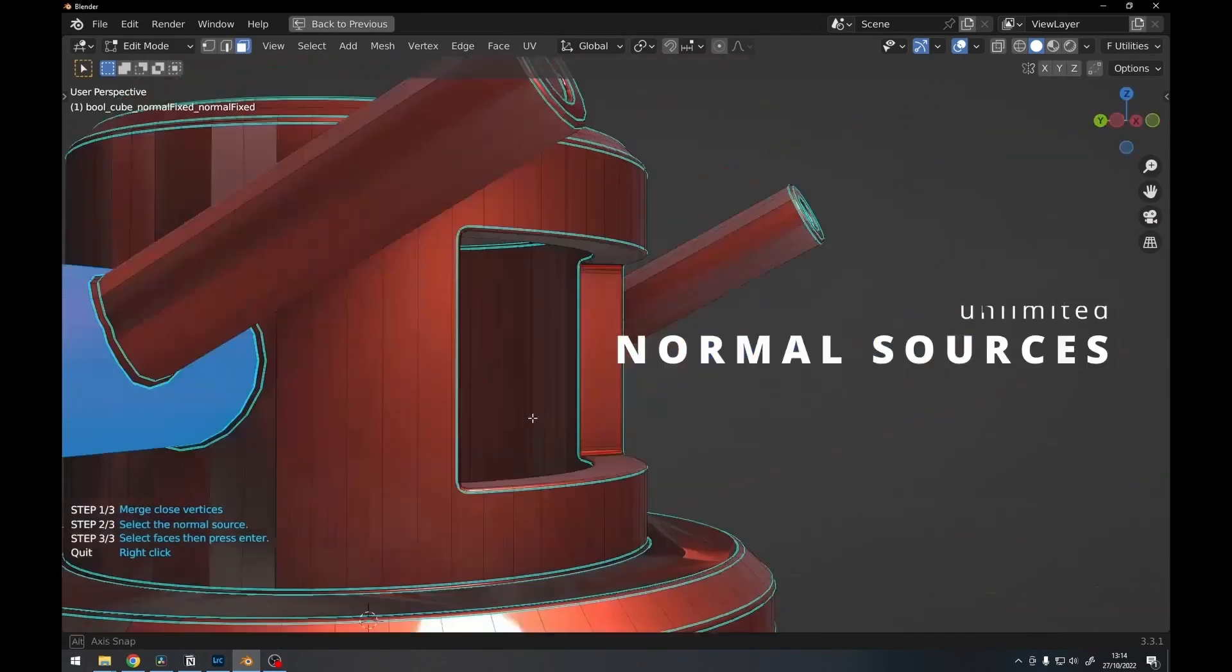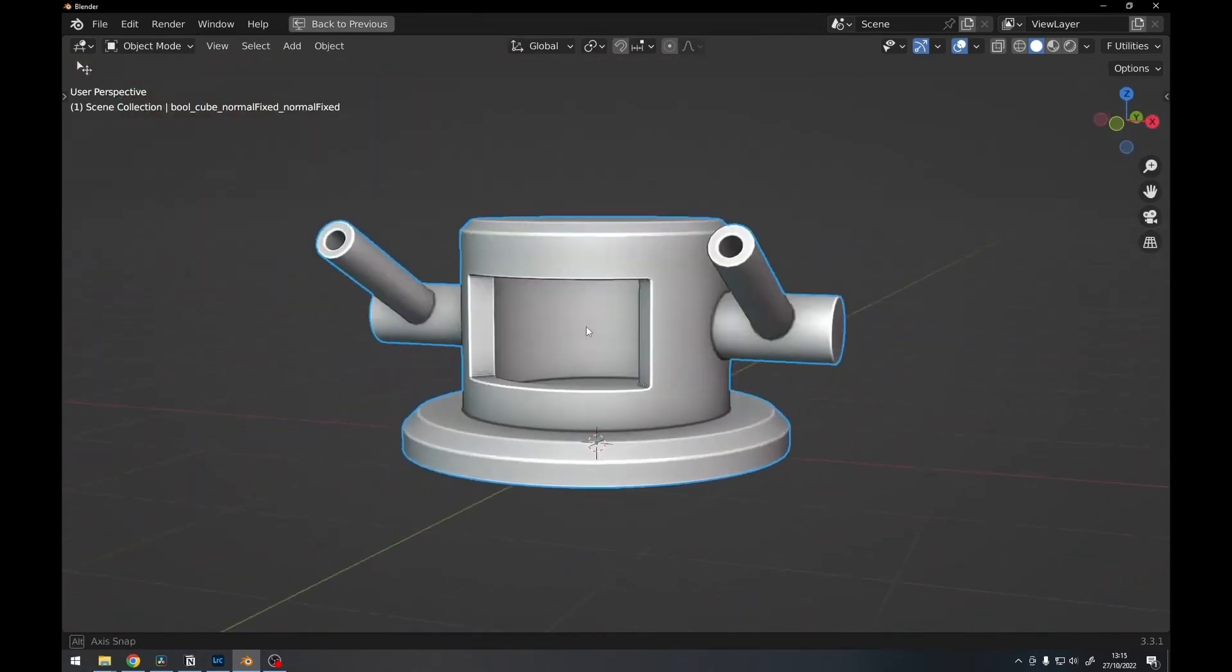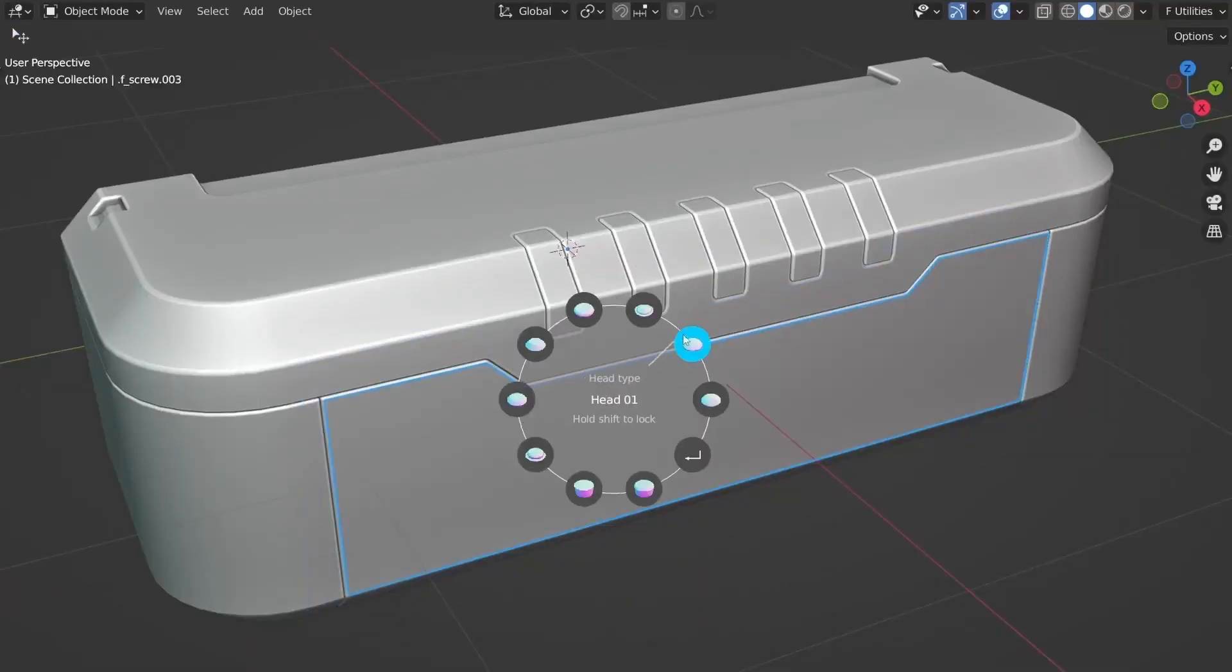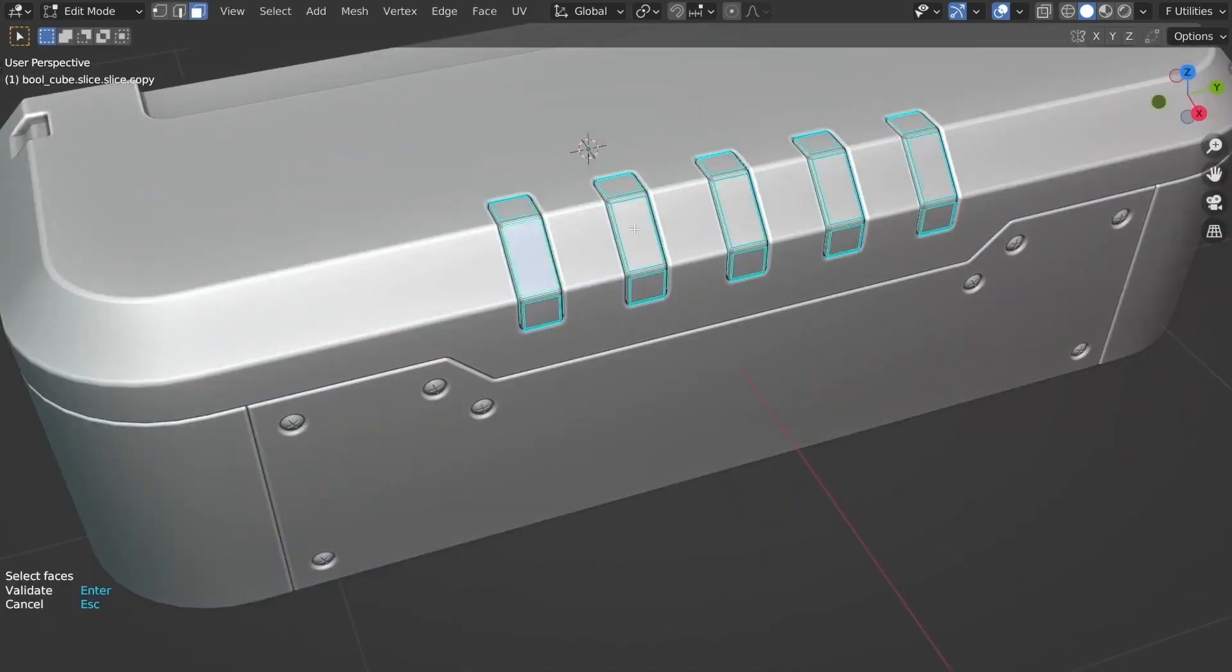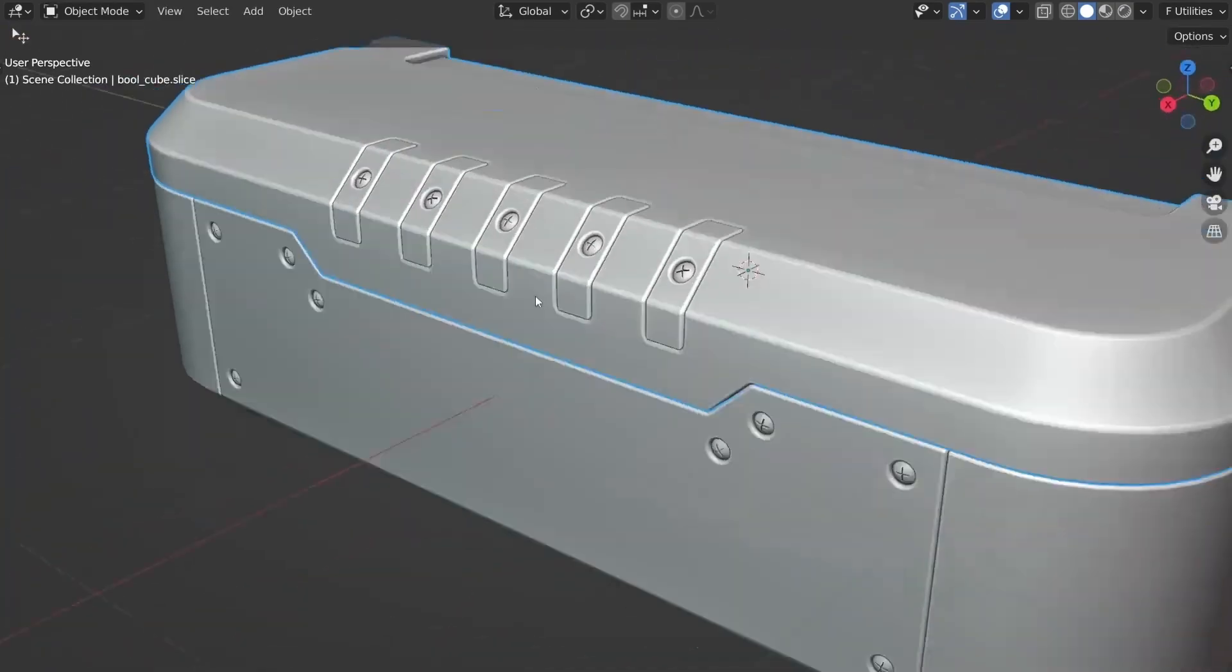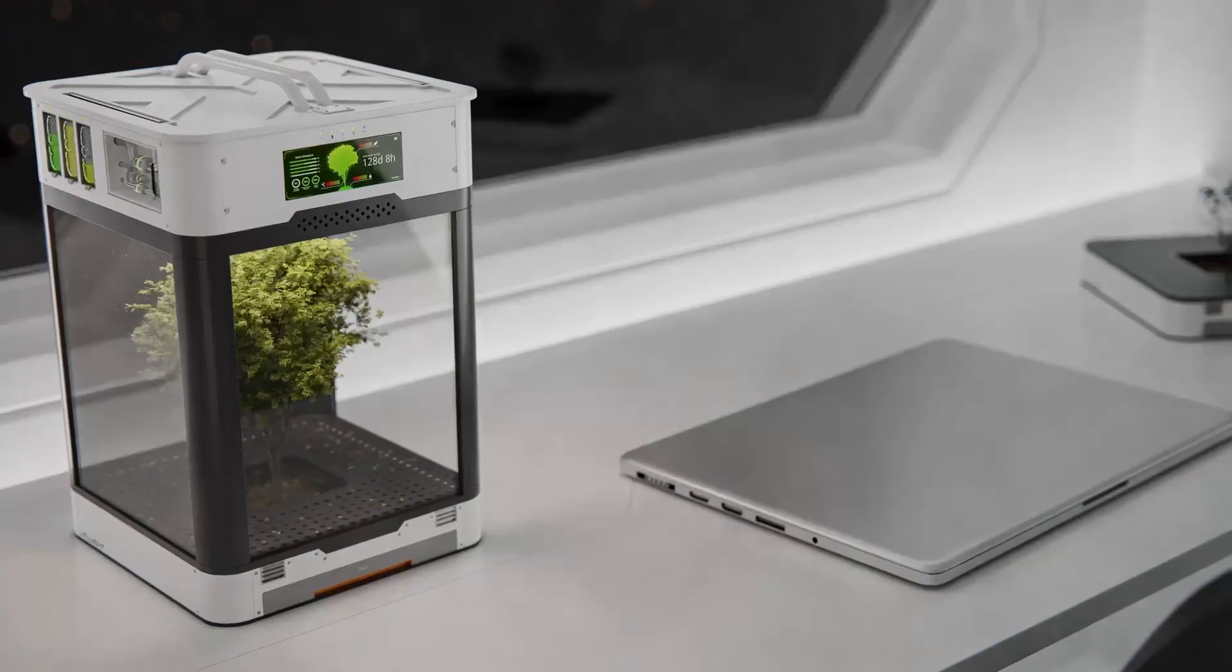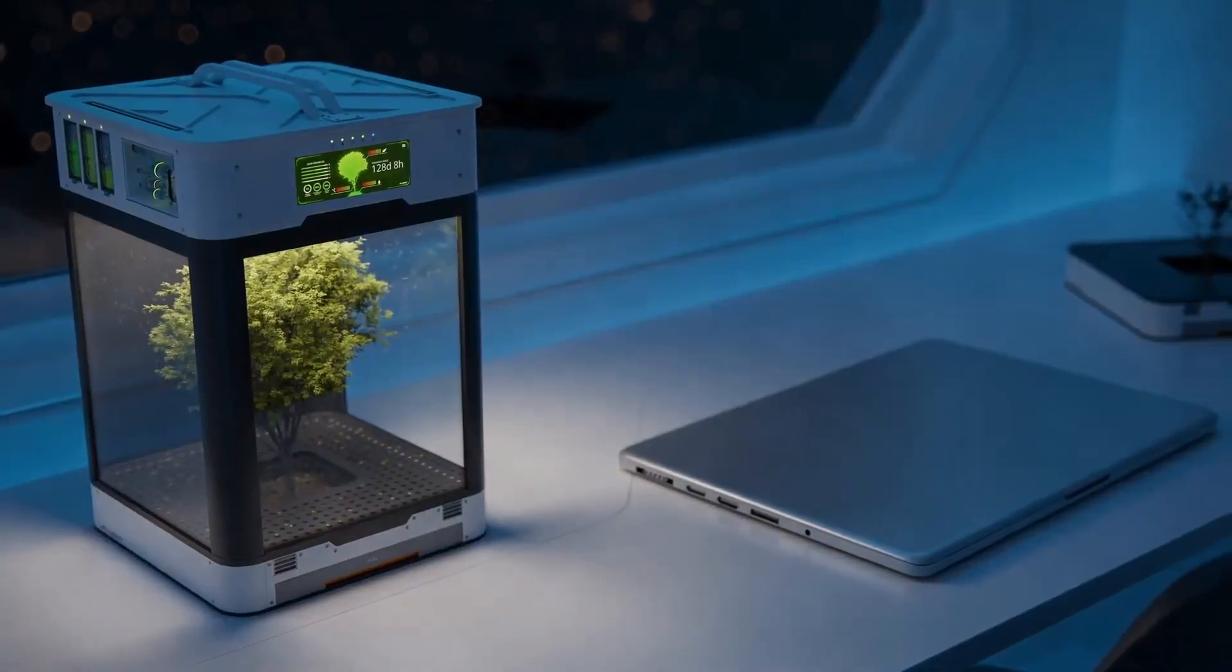The add-on enhances mesh operations like bridge and inset, making complex structure creation a breeze. With interactive loop cut functionality and smart apply options for modifiers, Fluent 2 streamlines your workflow and helps you achieve stunning 3D models in less time.